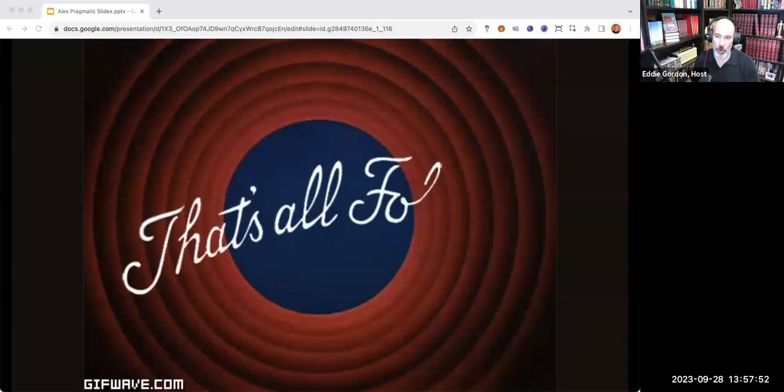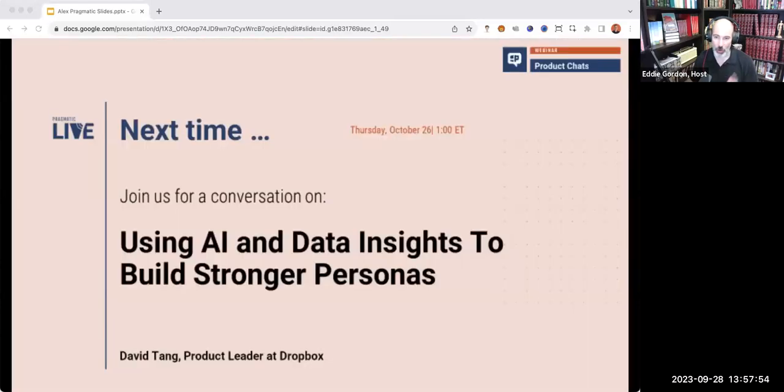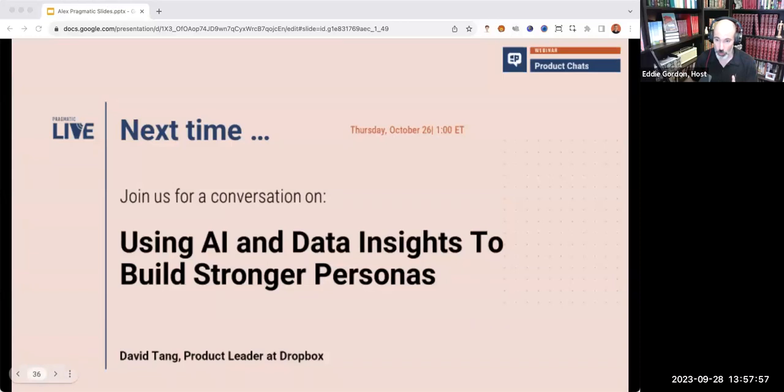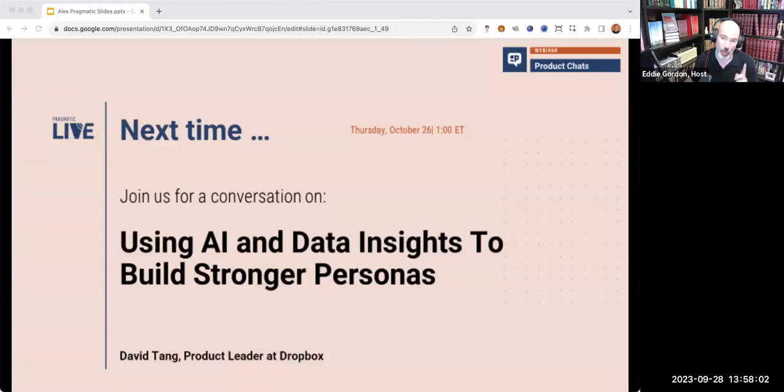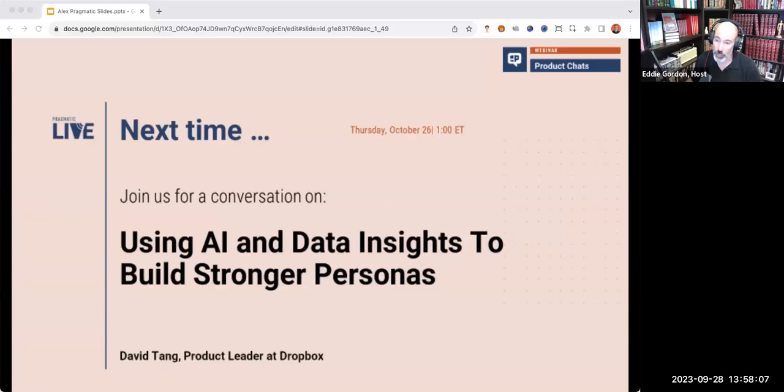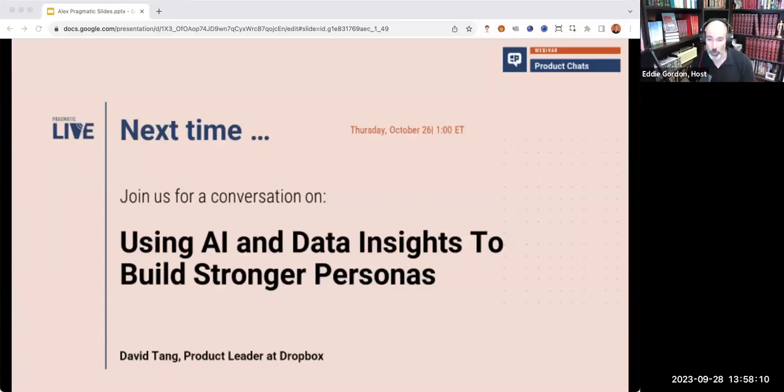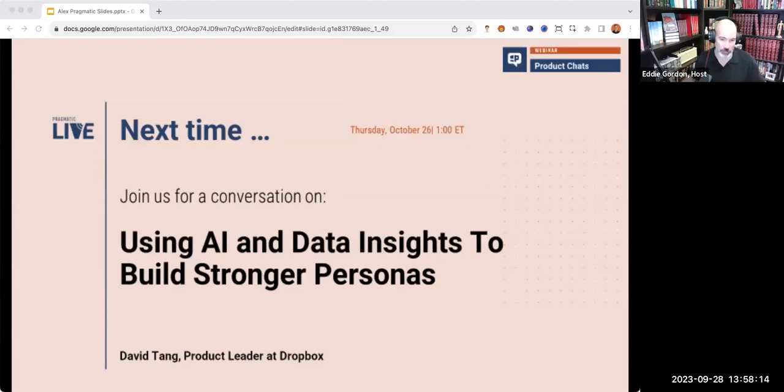Let me quickly plug the next in our product chat series. You're going to join us next time, October 26th, 1 PM Eastern time, when we will welcome product leader at Dropbox, David Tang for a conversation on how AI and data insights can help you build stronger personas. AI came up again. It's not going to go away folks.